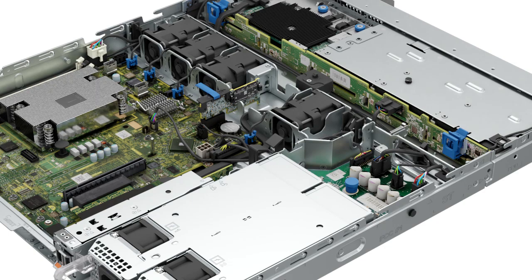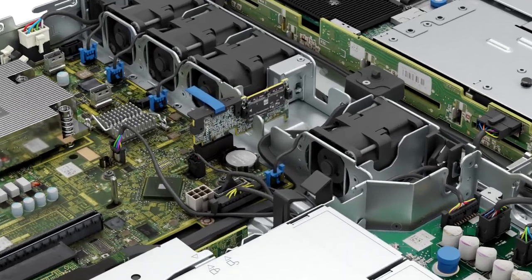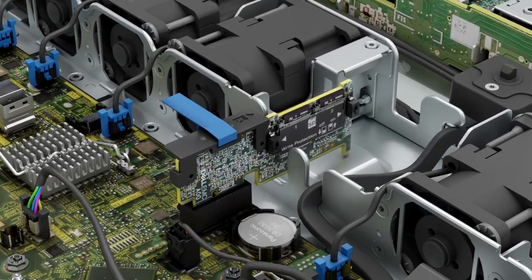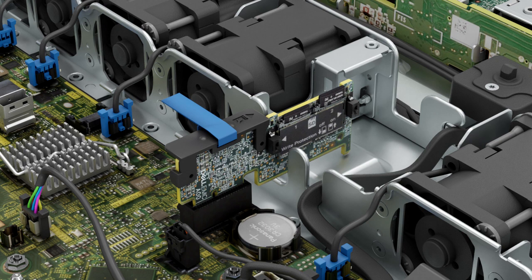To remove the microSD cards, locate the microSD card slot on the IDSDM module and press the card to partially release it from the slot. Hold the microSD card and remove it from the slot.